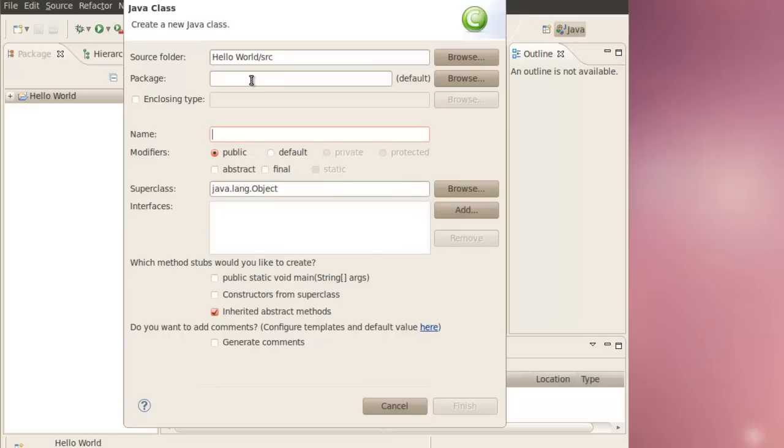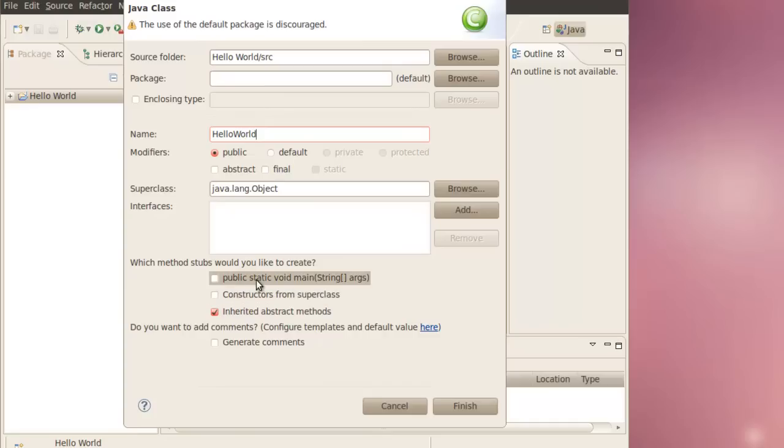We'll call it simply Hello World without any spaces. Make sure that we have Public, Static, Void, Main. Click, then click Finish.